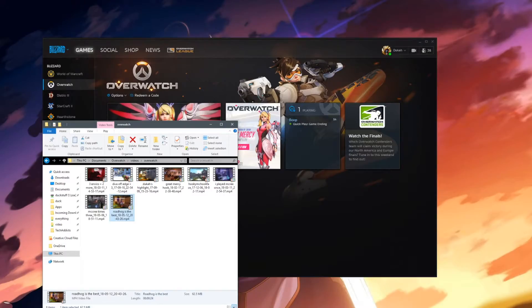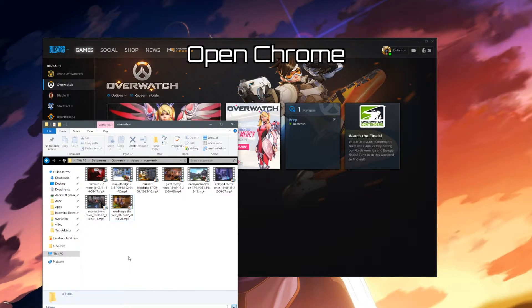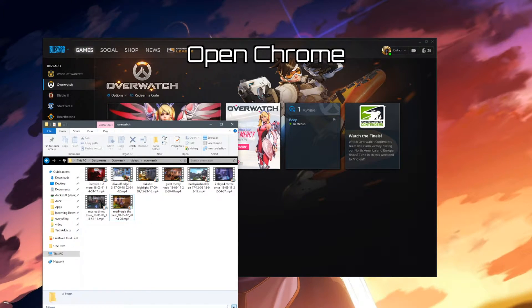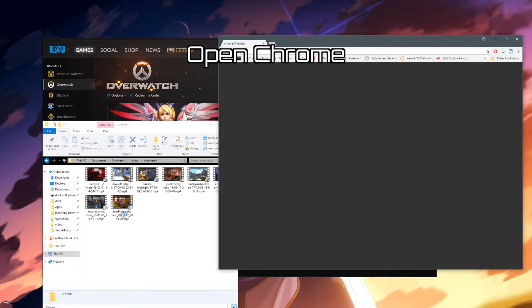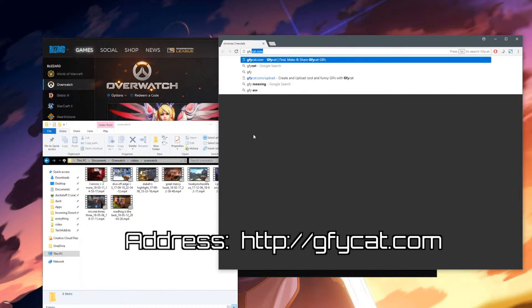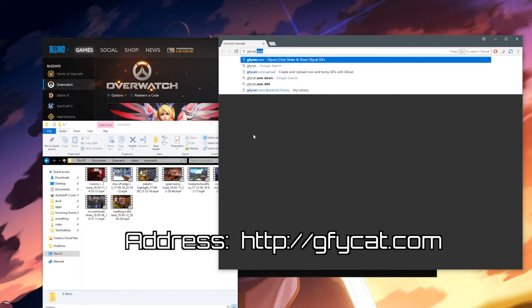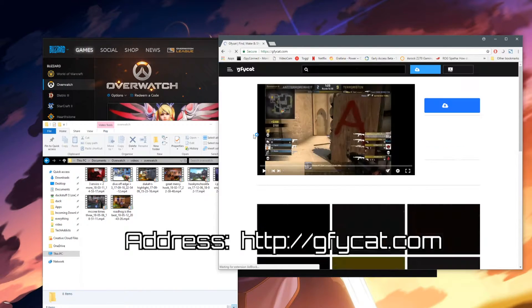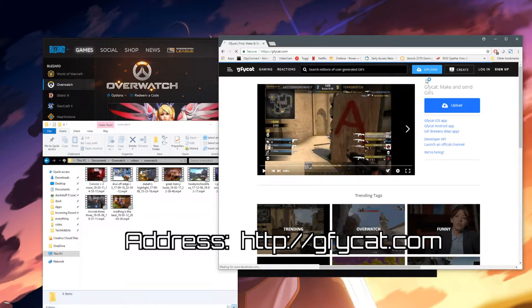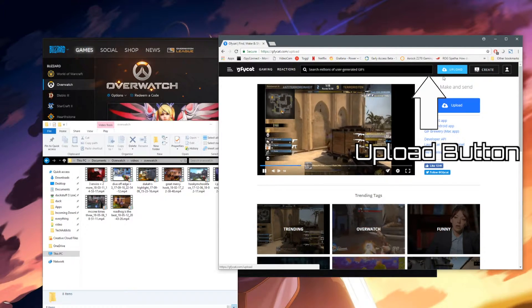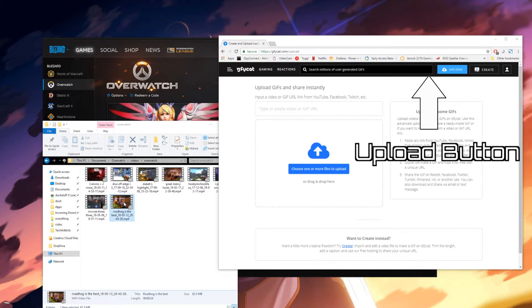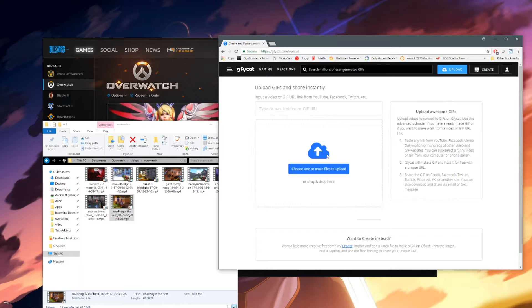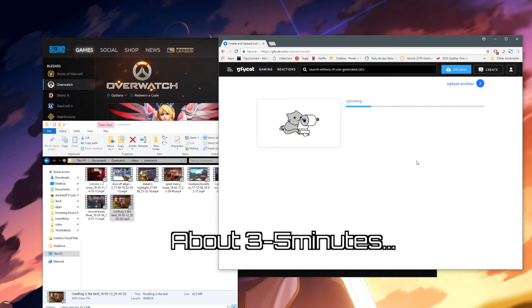Okay, so now we've saved it, we're going to upload it to Gfycat. You're going to want to open up Chrome or whatever web browser you like. Go to the website gfycat.com and click the upload button up the top. Then drag and drop your video on there. Wait for it to upload, which shouldn't take too long.